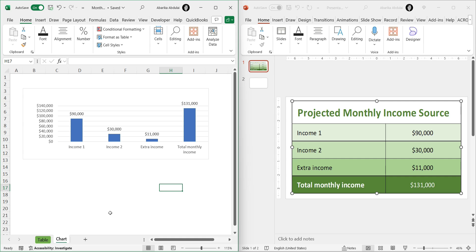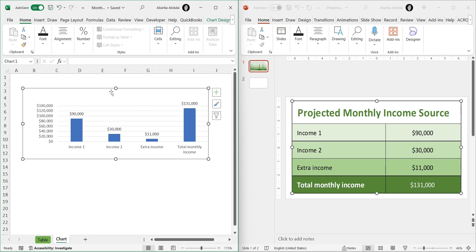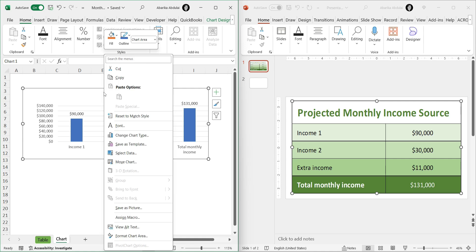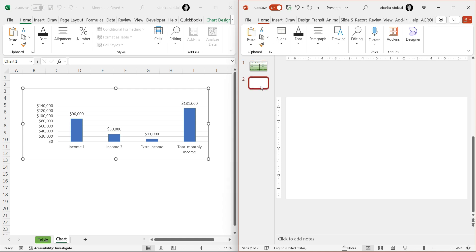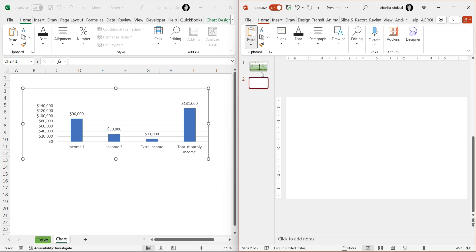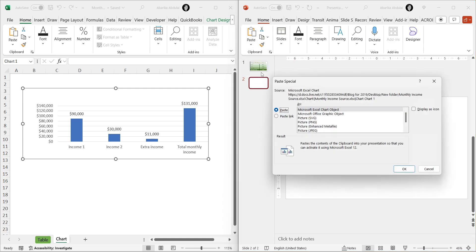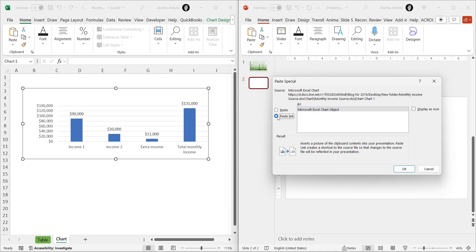Open your Excel workbook and navigate to the chart you want to link. Right-click on the chart and select Copy. Go back to your PowerPoint presentation and navigate to the slide where you want to insert the chart. Go to the Home tab, click the arrow under Paste and select Paste Special. In the Paste Special dialog box, select Paste Link and choose Microsoft Excel Chart Object. Click OK.